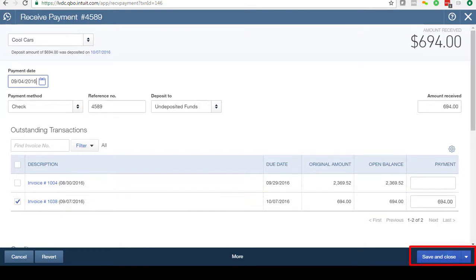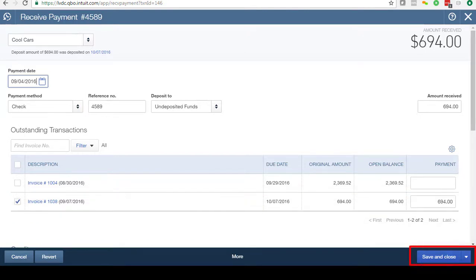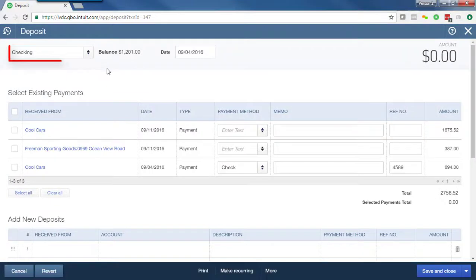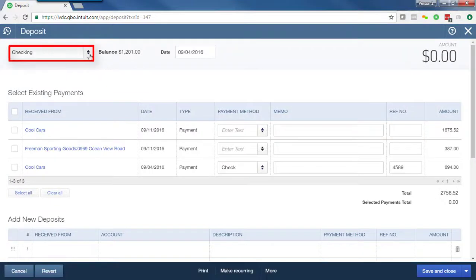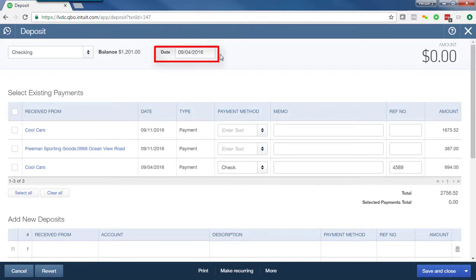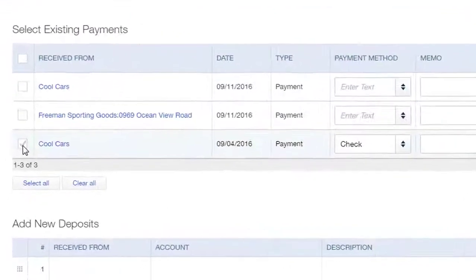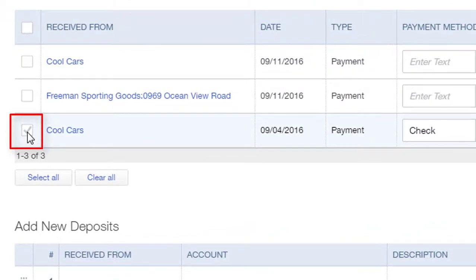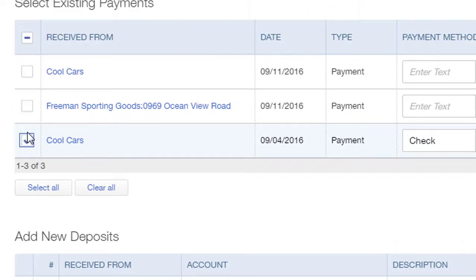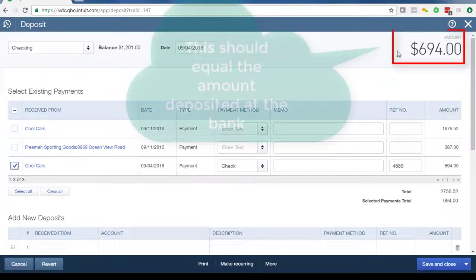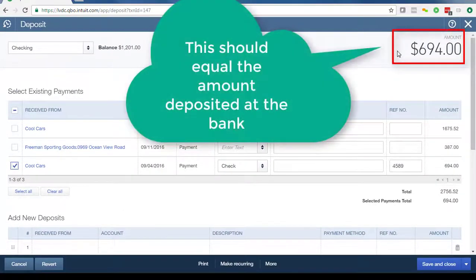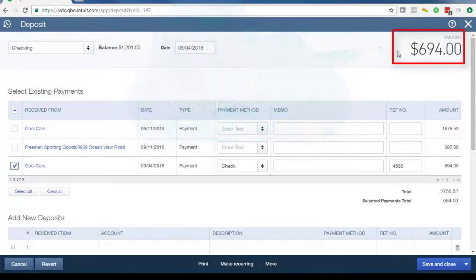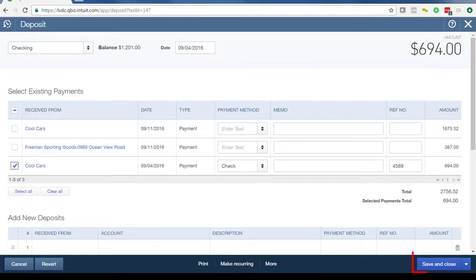We'll save and close this. Next, I'll record the amount that was deposited at the bank. I'll verify the account to make sure that this is the account where the funds were deposited. I'll make sure that this is the date on which the funds were deposited in the bank. I'll click on the box next to the check that was deposited, and in this case we'll assume that only this check was deposited on this day. And then I'll verify the amount to ensure that this is the same amount that the bank shows as deposited on that day. If everything looks good, then I'll save and close.